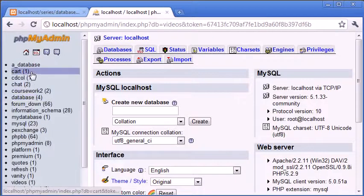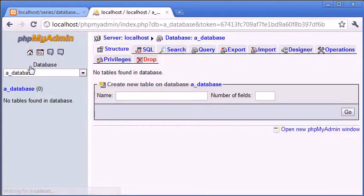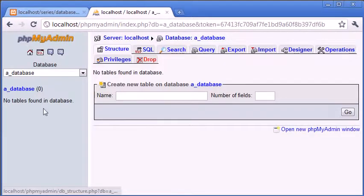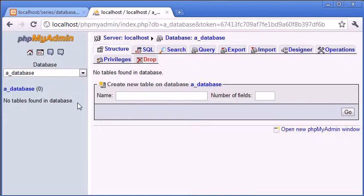The same with all the others. So if we click on a_database, at the moment we've got absolutely no tables inside of it. We're getting a message here saying no tables found in database.